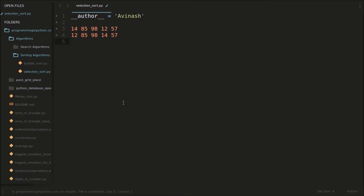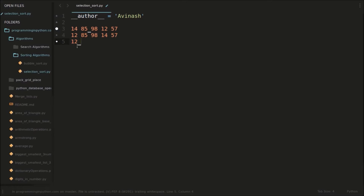In the next pass, we will keep aside this first element and start sorting from the remaining elements. So what is the least element in these remaining elements? 14 is the least. So 14 and 85 will be swapped. It becomes 14, 98, 85, and 57.